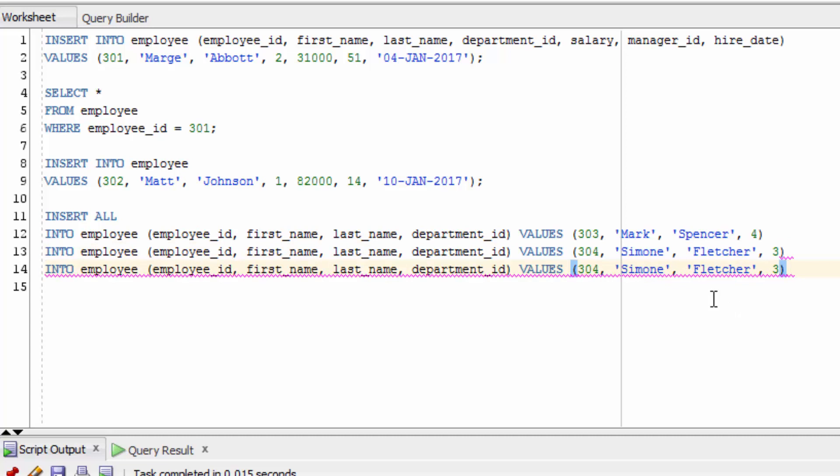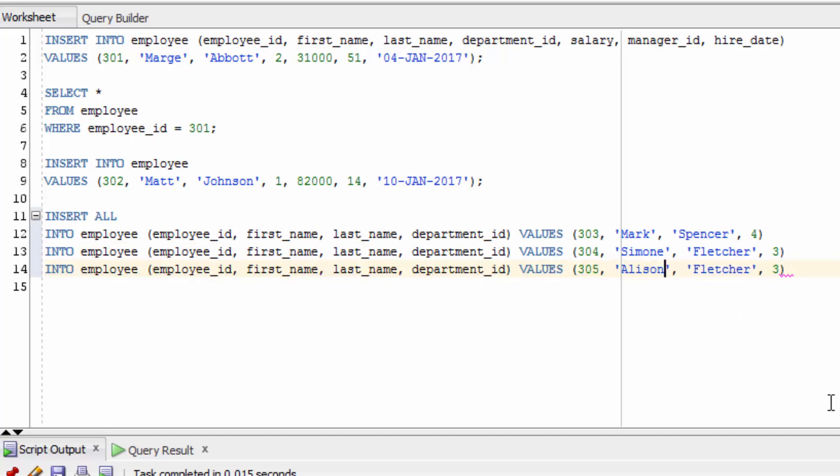Now let's put a second into employee record here. Let's put a third record. Now we end it all with a semicolon.